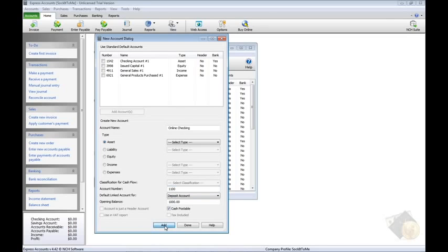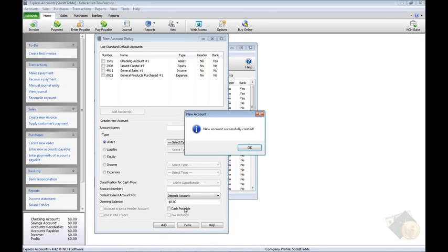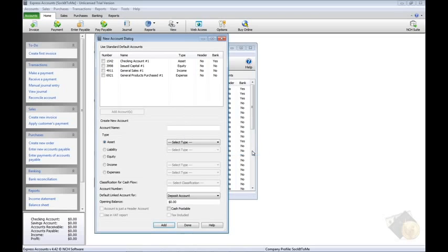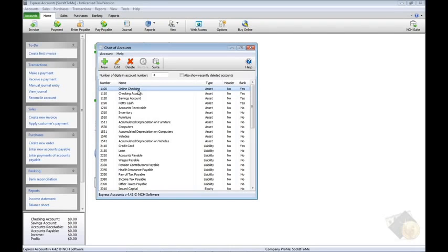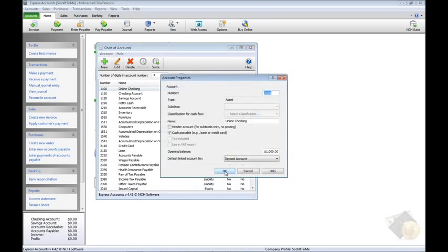Click the Add button when you are finished to add the new account to your chart. To edit any existing account, select the account in the list. For example, we want to specify an opening balance in our checking account, so select the account and click Edit in the toolbar.